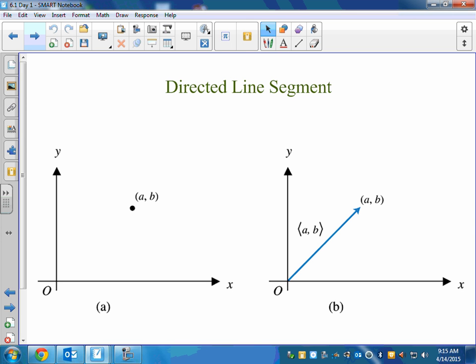Another way to say that is it's a directed line segment. Some quantities like temperature, distance, height, and area can be represented by a single real number — you could make a graph and chart the temperature over time. But there are certain quantities that a single dot doesn't represent, like velocity, acceleration, and force. Those quantities need magnitude, or length, and they need a direction. That's the difference between a dot and a vector.